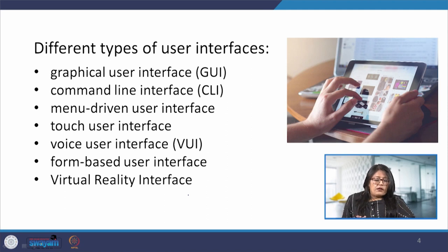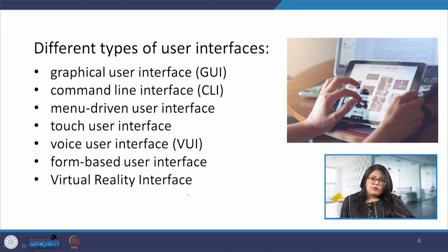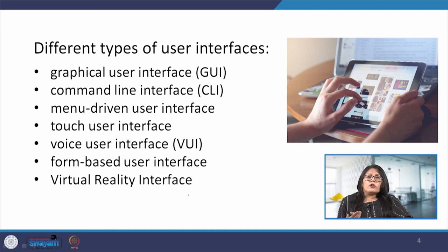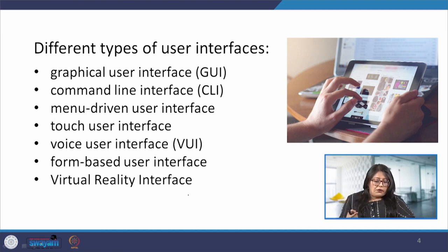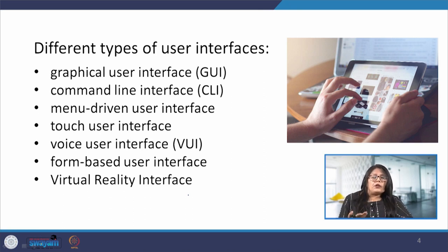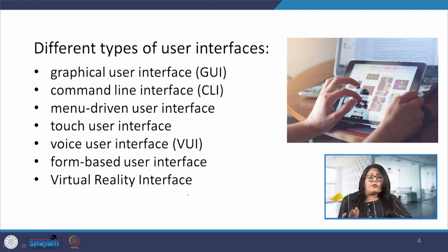There are many ways to describe different types of interfaces, but broadly we can club them into four categories. First, based on function — whether the interface is intelligent, smart or adaptive. Second, the interaction style — whether we communicate through commands or graphics. Third, input or output — what kind of input is required, such as voice or gesture. Fourth, the platform for which they are designed — mobile, tablet or wearable.